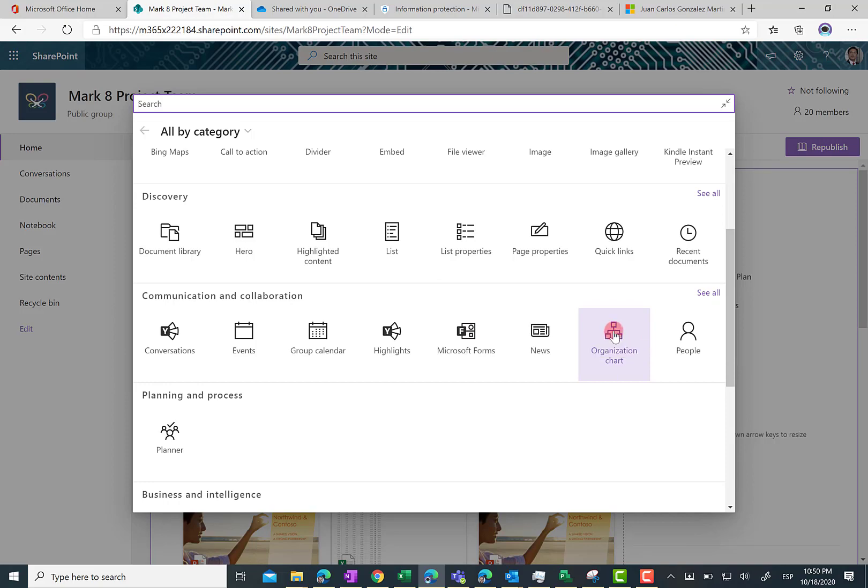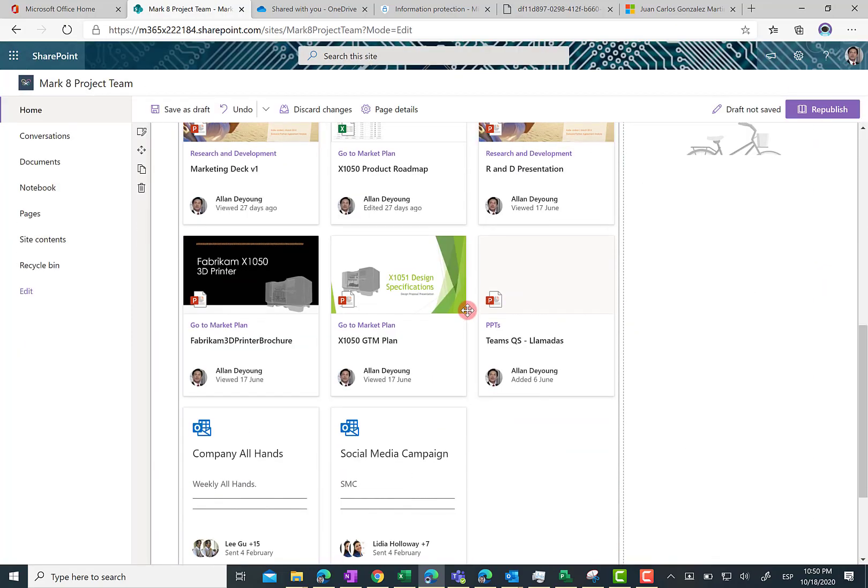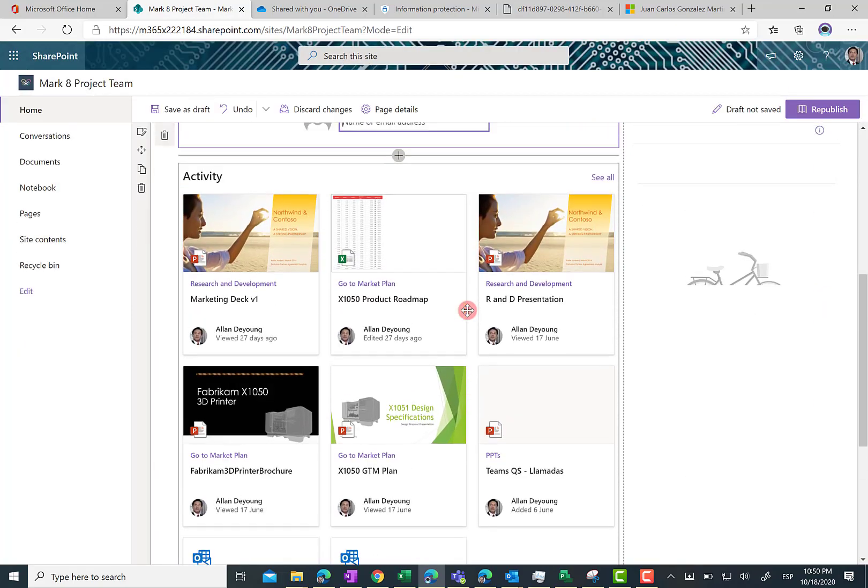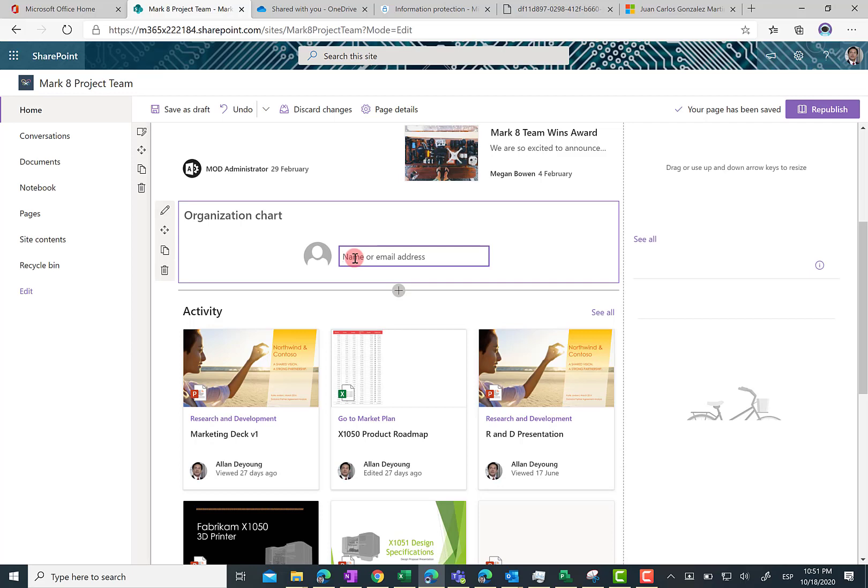So I am going to click on organization chart web part and the organization chart web part is already in the page. Now what I have to do is just to start tuning the web part. As you can see here, I have to type the name or email address of a corporate user so I can start displaying the organization chart. For this demo I am going to use Miriam.